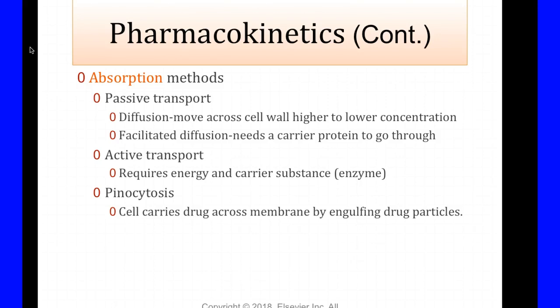Passive transport moves from a higher to a lower concentration — it's by diffusion, meaning it moves across the cell. Facilitated diffusion means it needs a helper protein to get through the cell. Active transport requires energy and a carrier substance — specifically an enzyme rather than a protein. Pinocytosis is where a cell actually carries a drug across by engulfing the drug particles — think of a Pac-Man eating the drug and bringing it through.